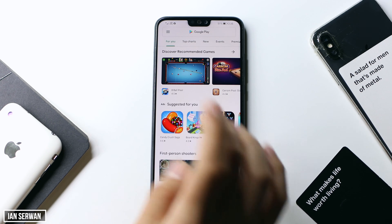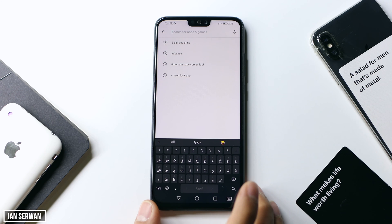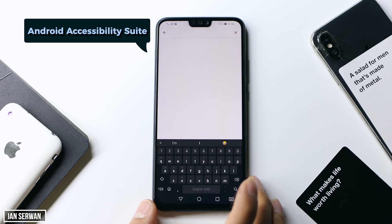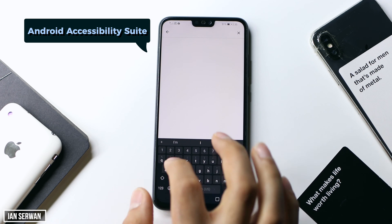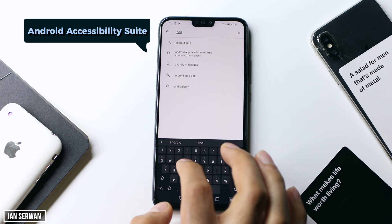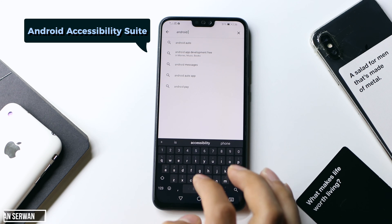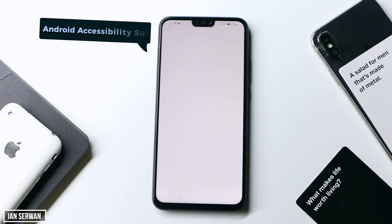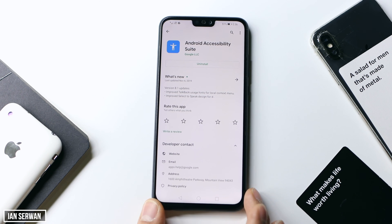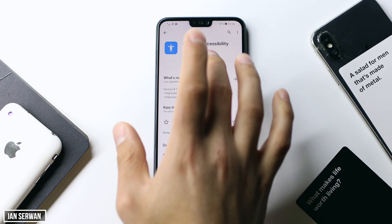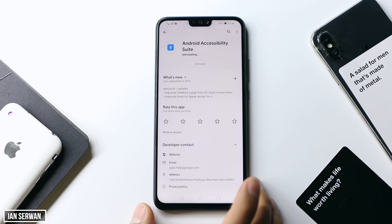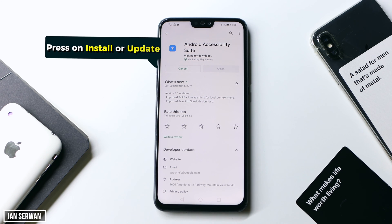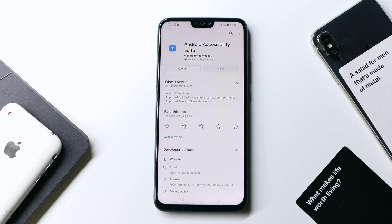The first thing you need to do is go to the Play Store and search for Android Accessibility Suite. Most Android smartphones have this already installed, but just to double check, make sure to search for it. You will be shown an option to install or update. Press on that and wait for the application to download, and after that I will show you what to do.